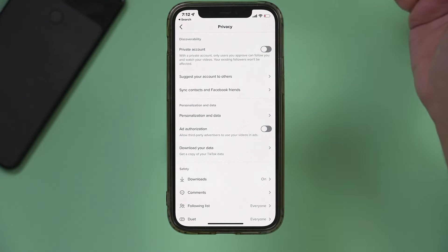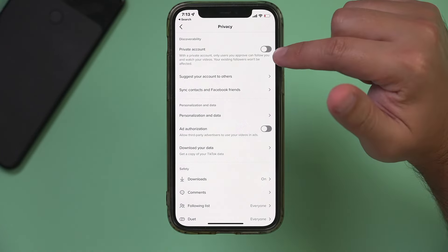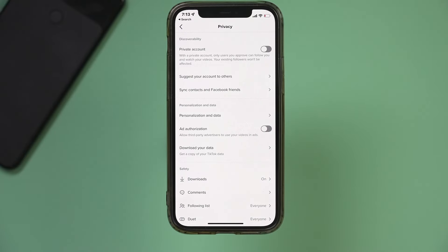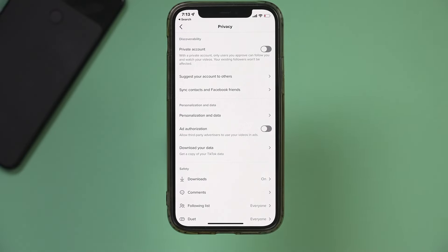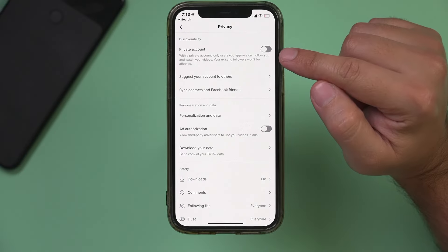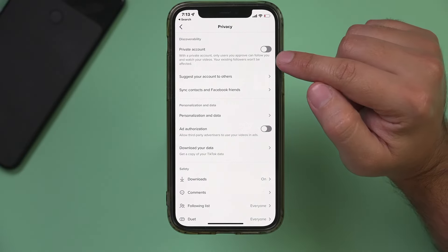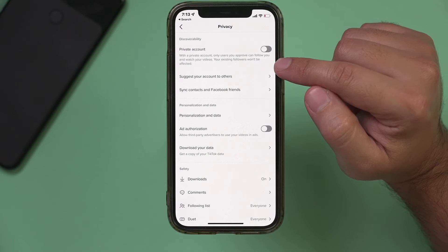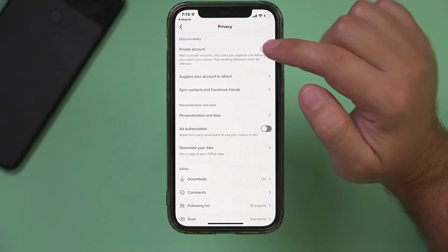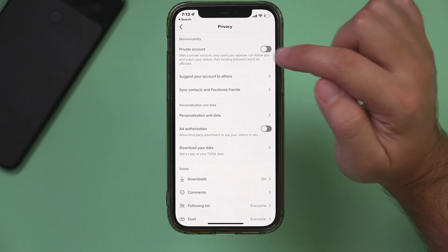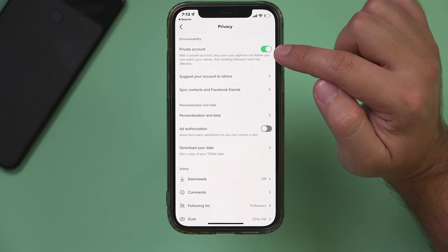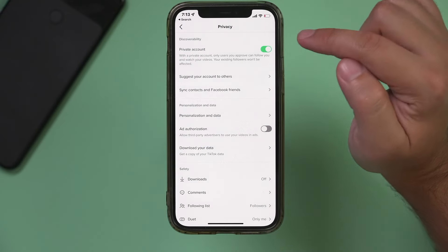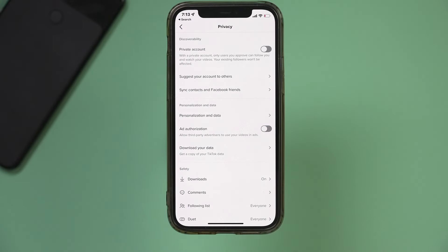So it's actually not sending this out to anybody and you need to set that so your account is set to public, because this only allows users you approve to follow you and watch your videos. So make sure if this is green, you turn it to gray over here.